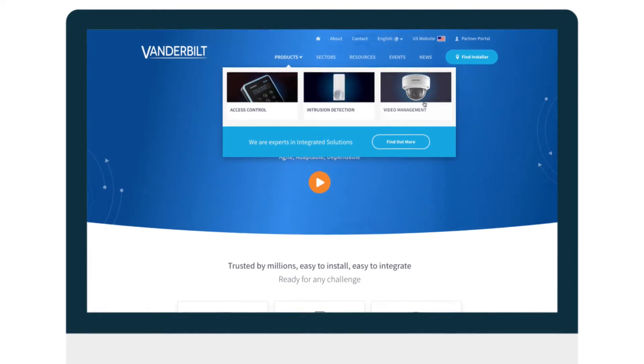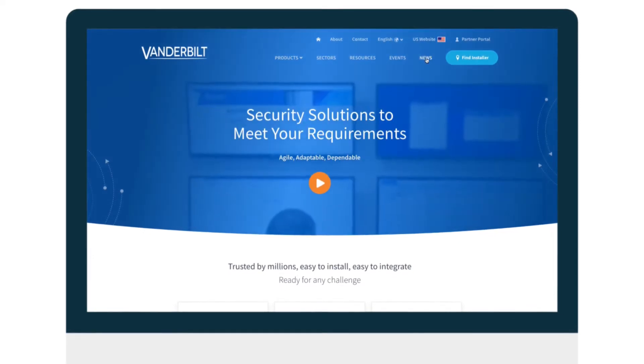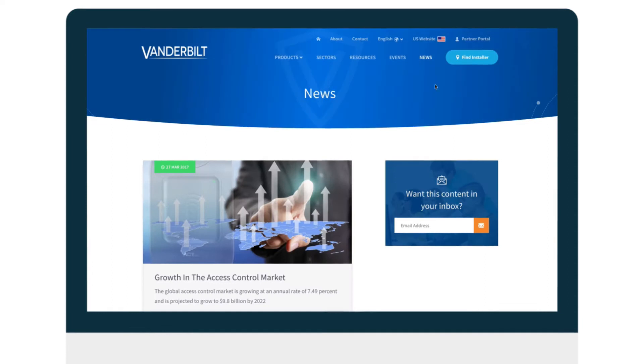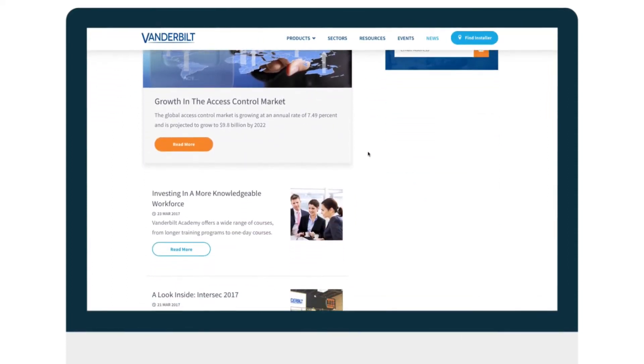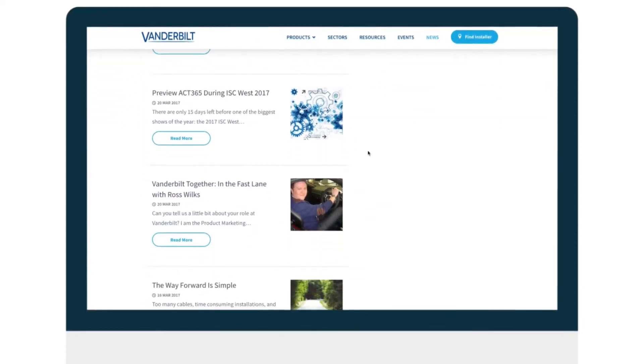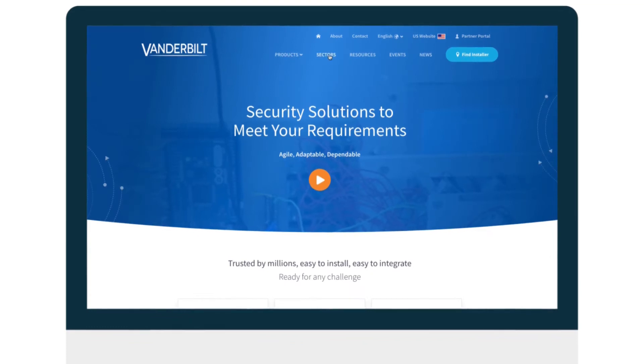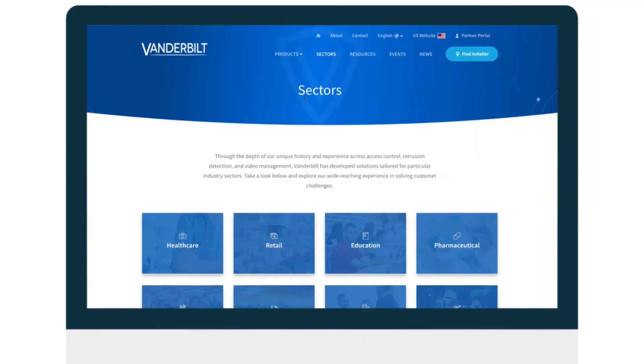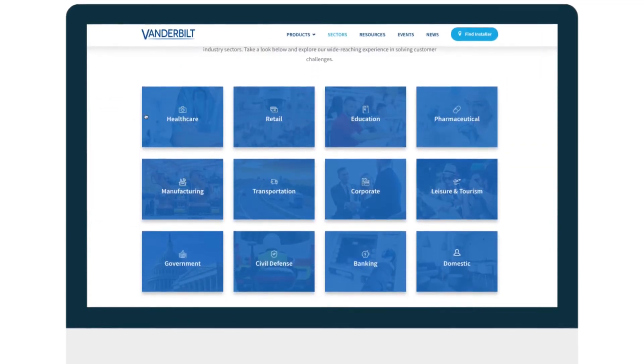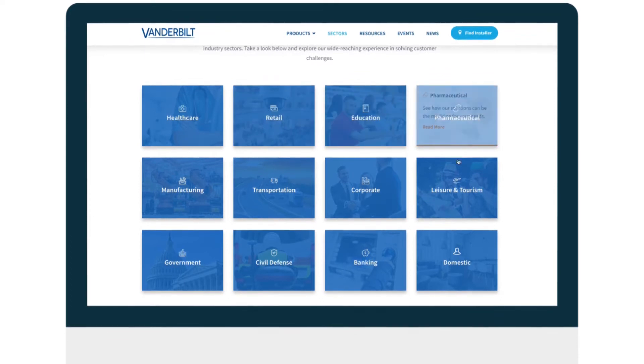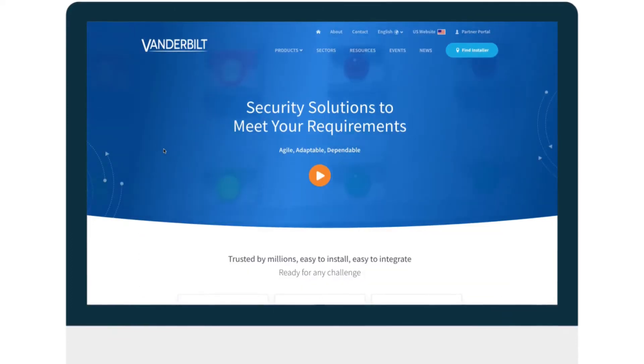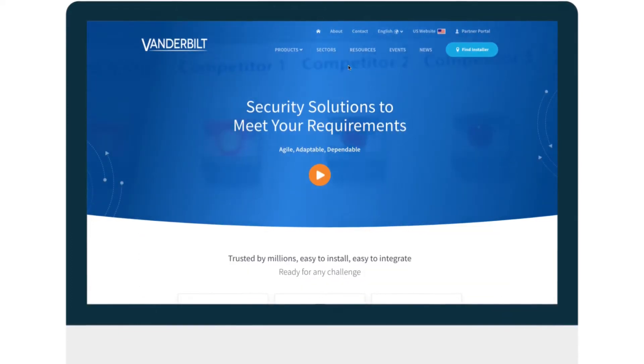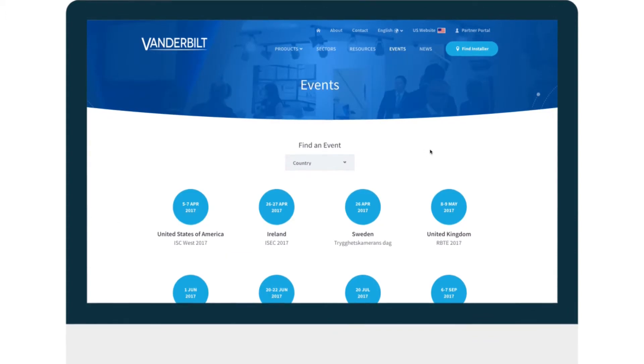The website allows users to see latest product news, explore the industry sectors we work in, and arrange meetings with Vanderbilt at key industry events.